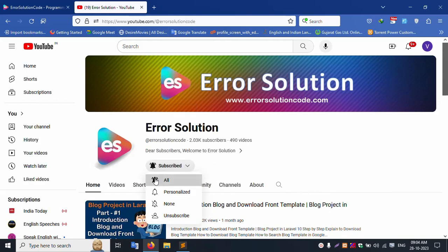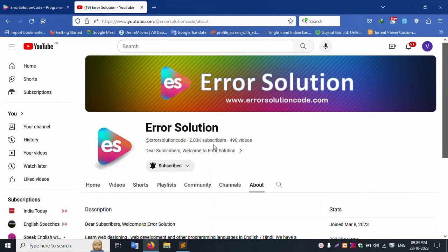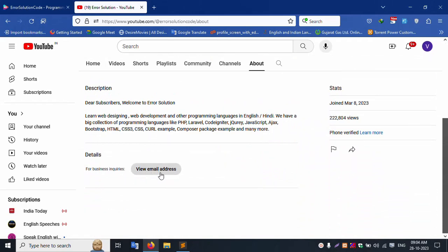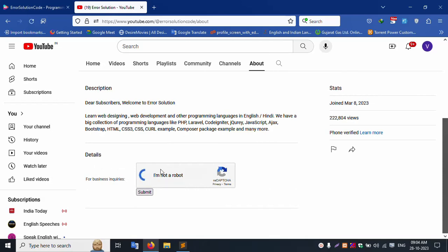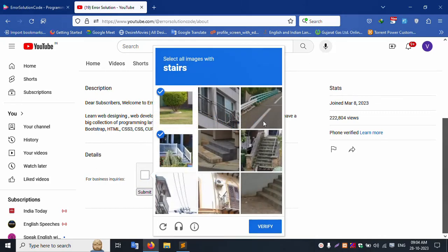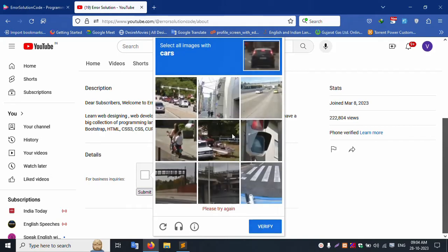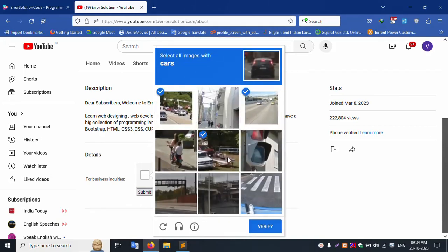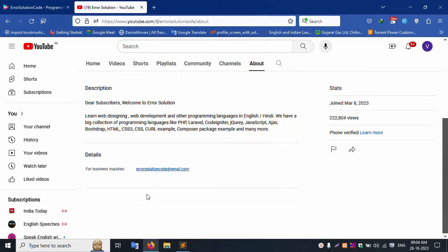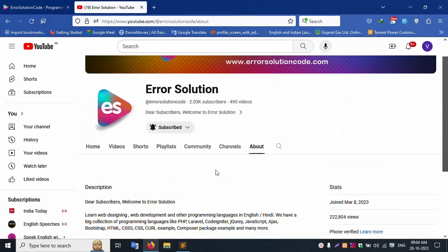Please subscribe to my Error Solution YouTube channel and click the bell icon so you never miss a new video. For any queries, please contact me via my official email address. Let me check the email address — you can verify via this link. Any doubts, please contact me through this email ID.